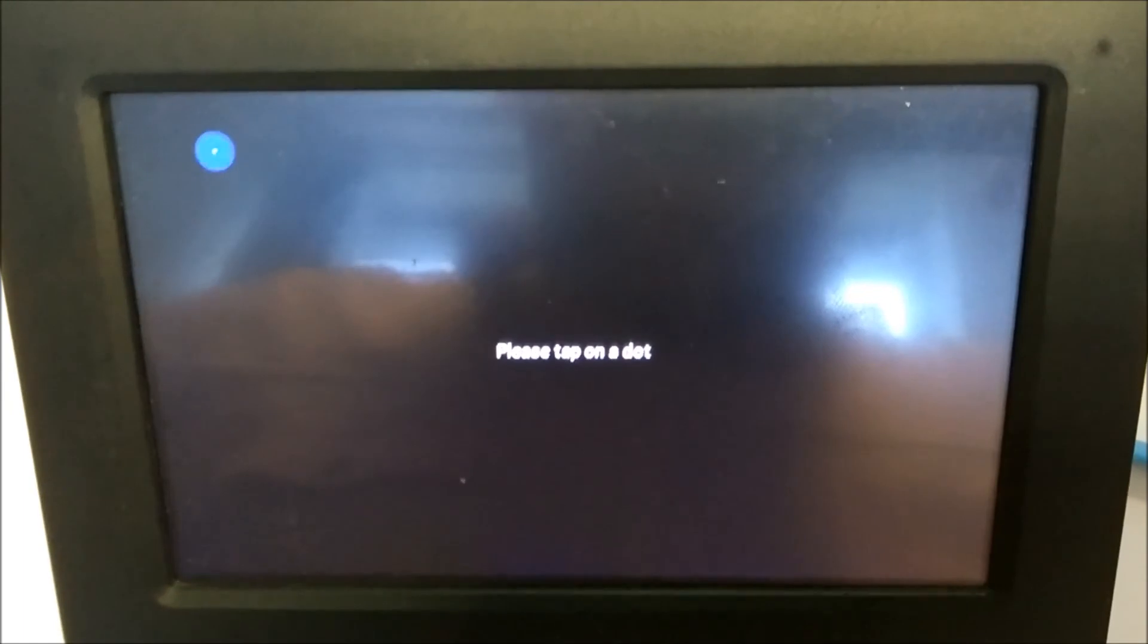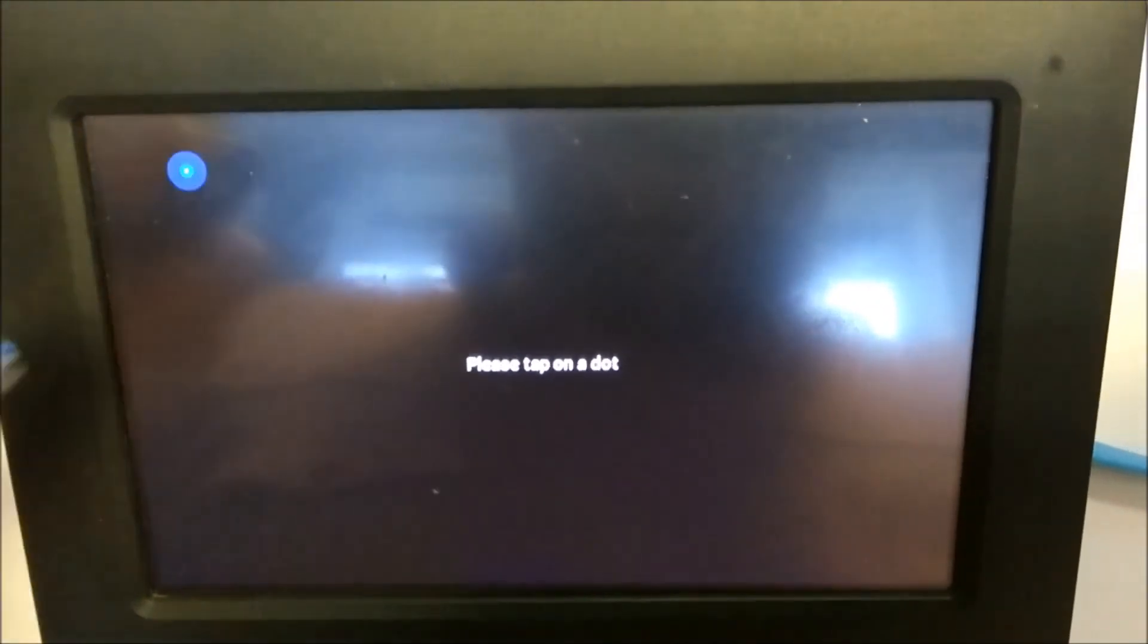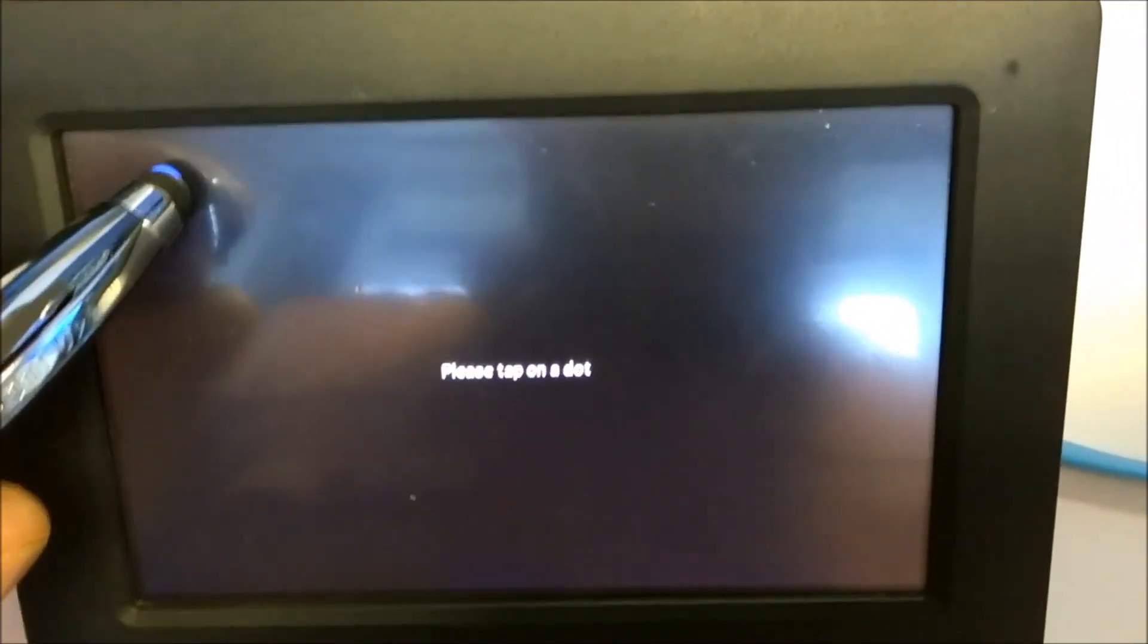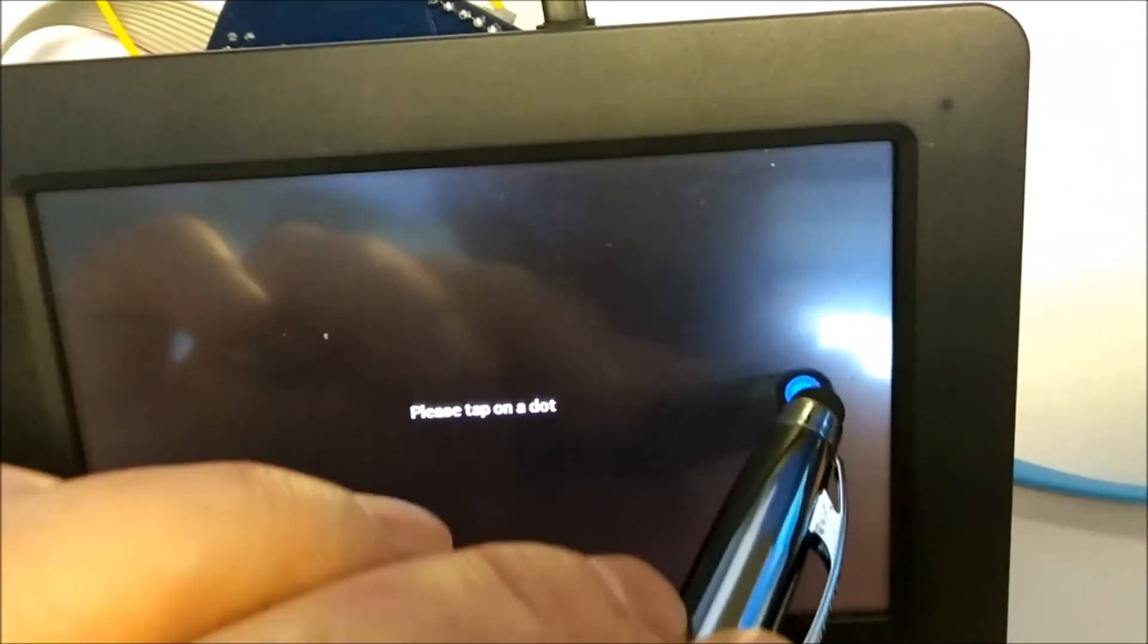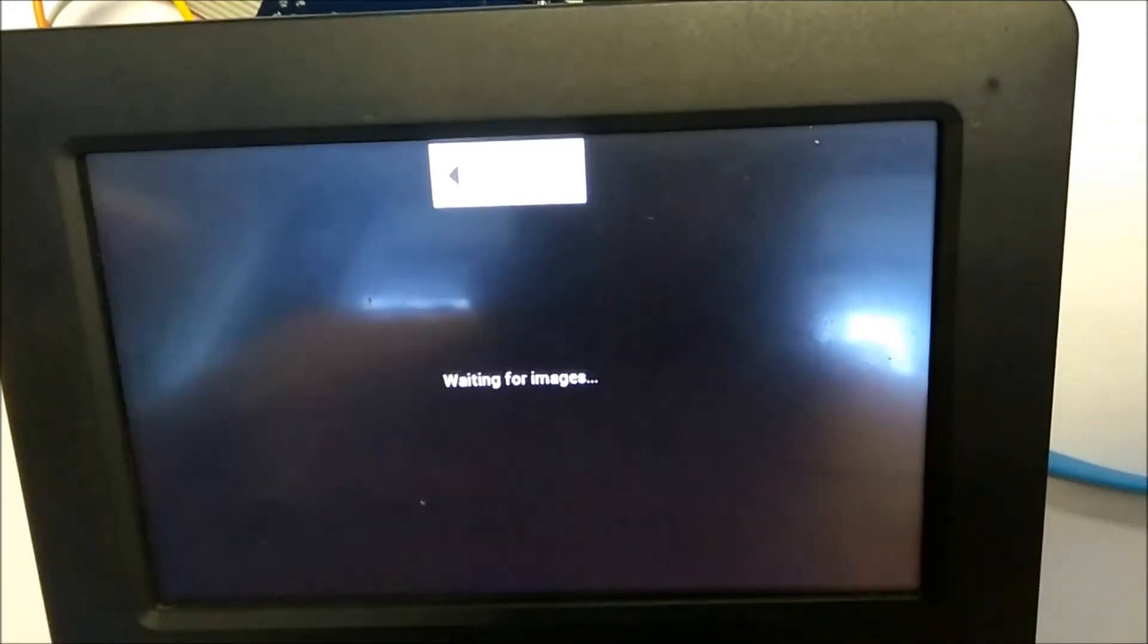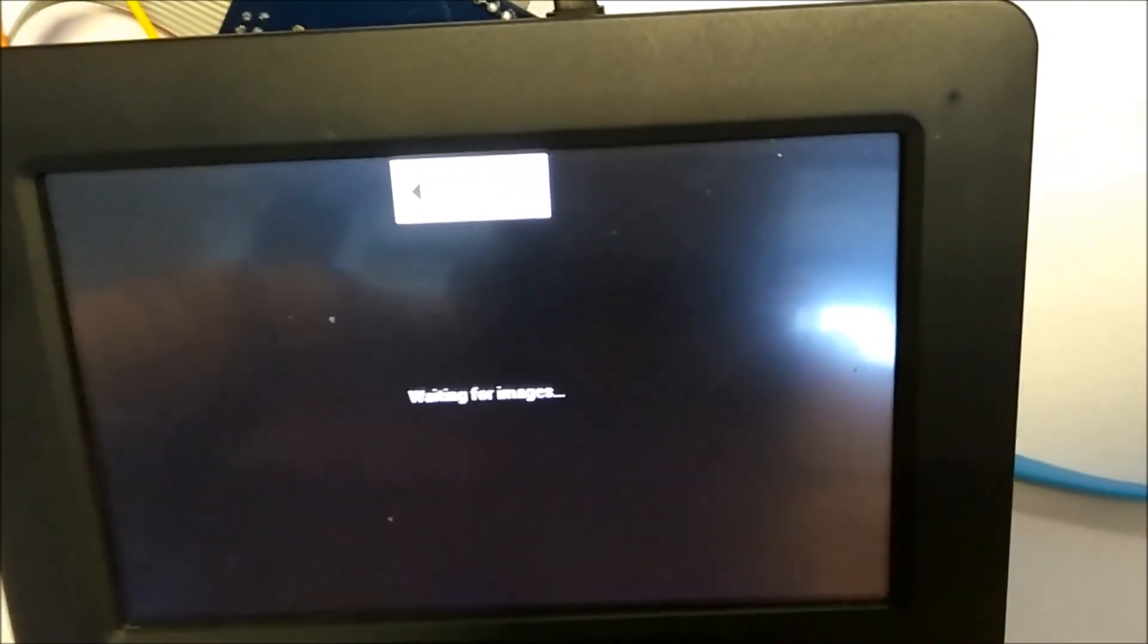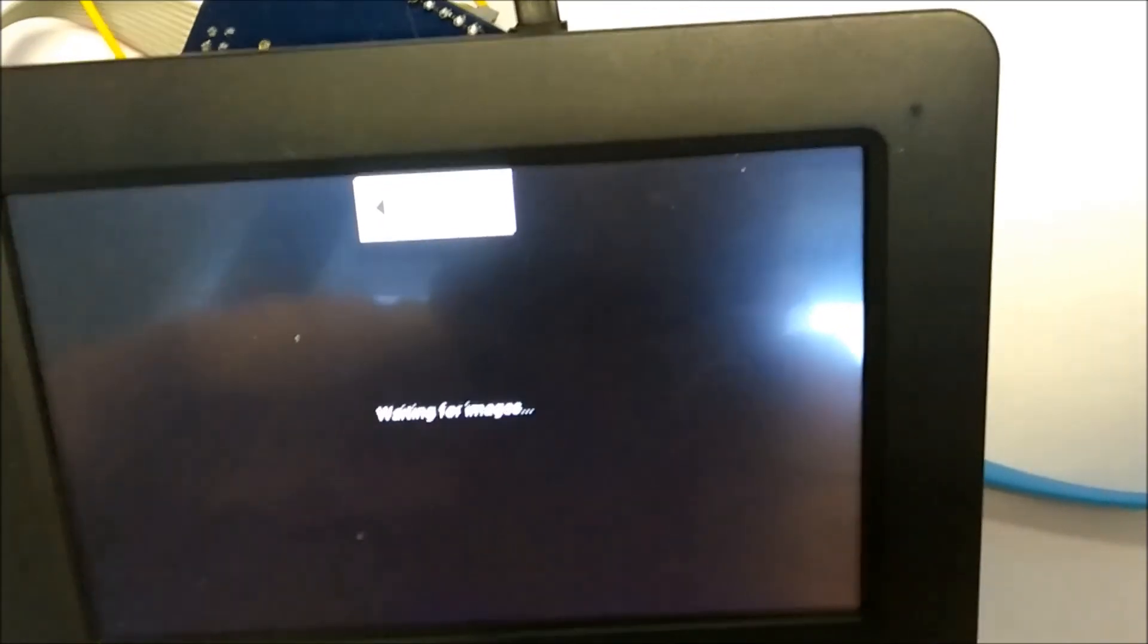Now if you look at the EVE screen connected to the FT9XX development module, first we have to calibrate the screen. And you can see it is waiting for images. So if we use a command prompt like we did earlier to send images to the screen, they will eventually appear.